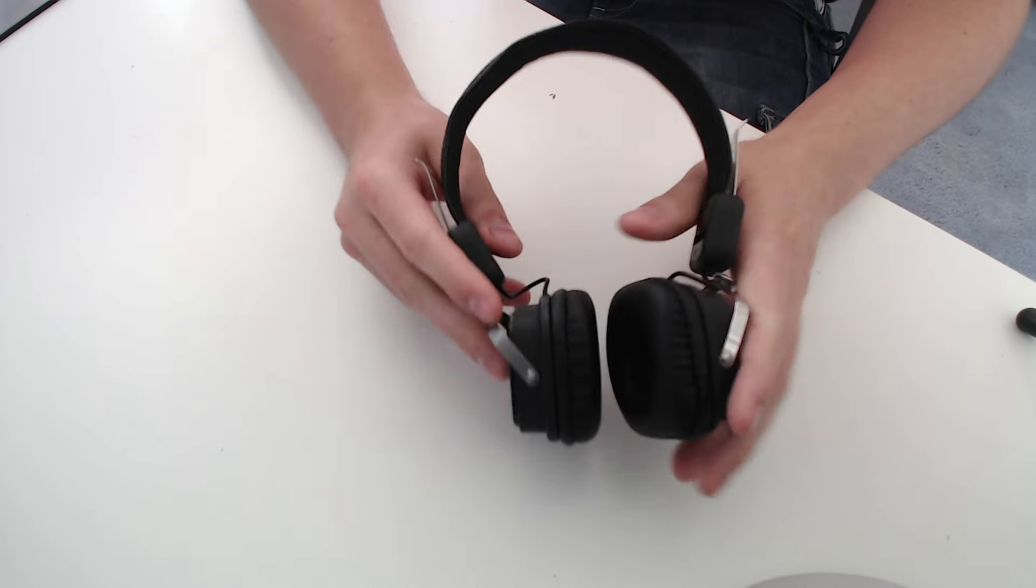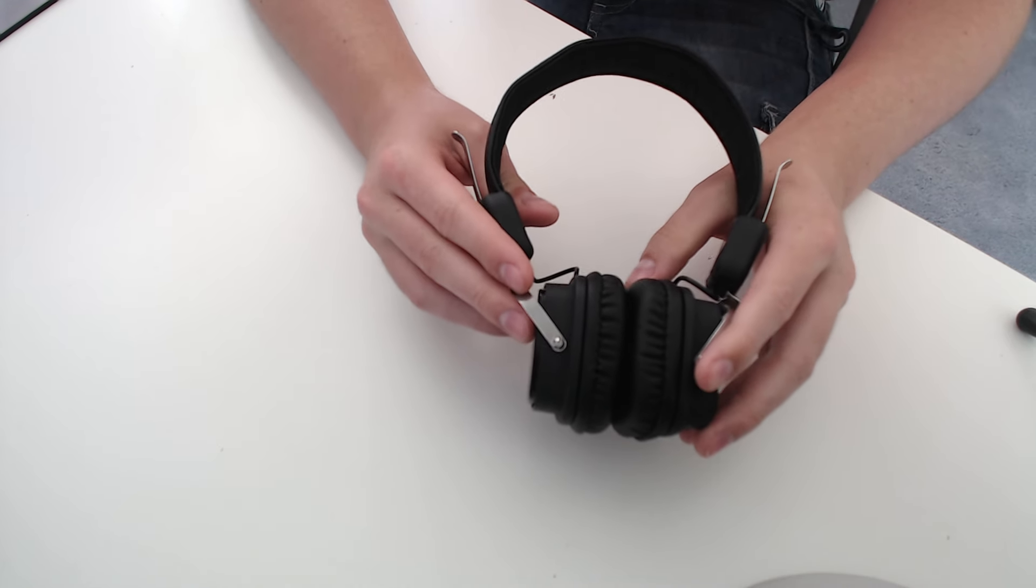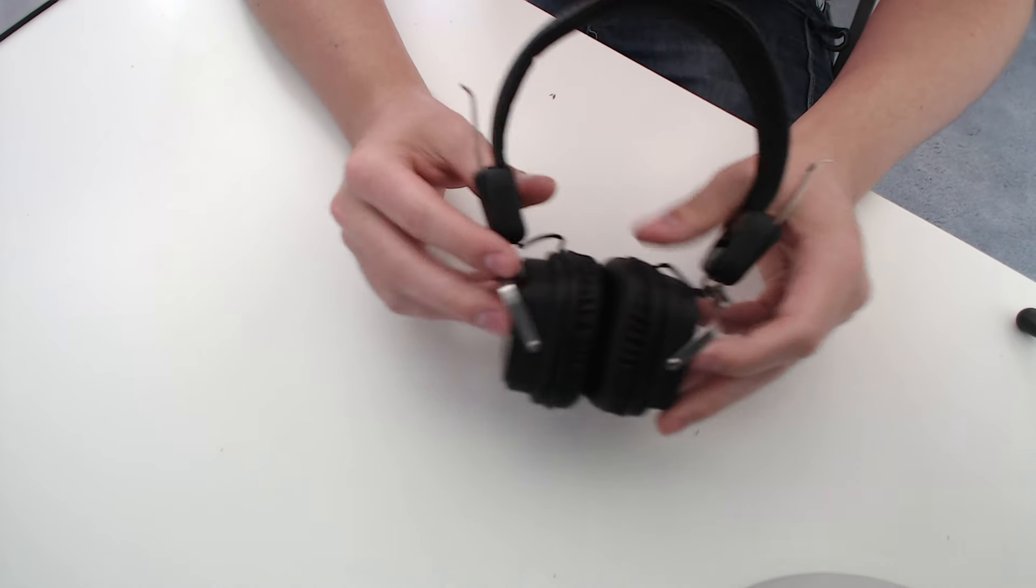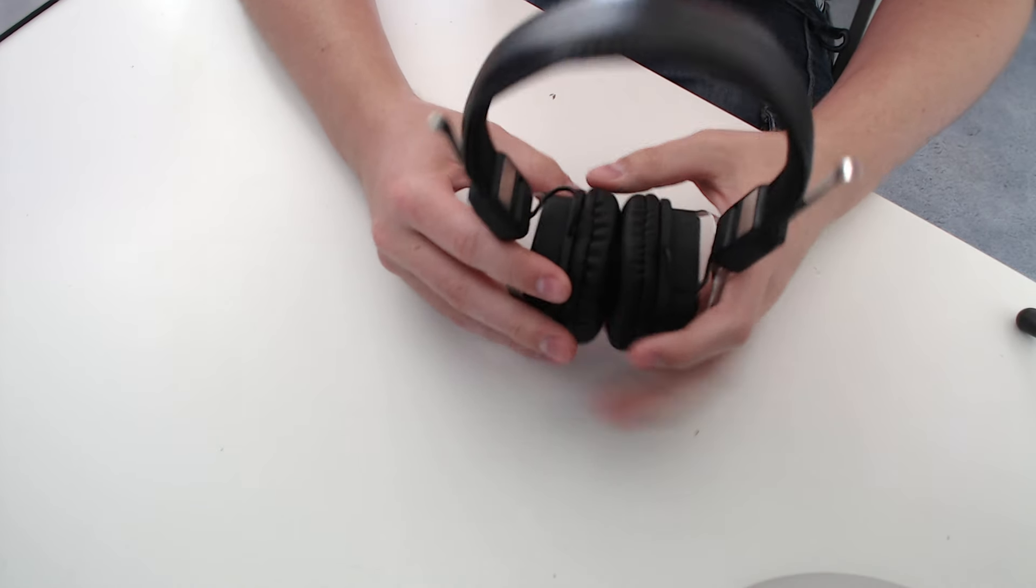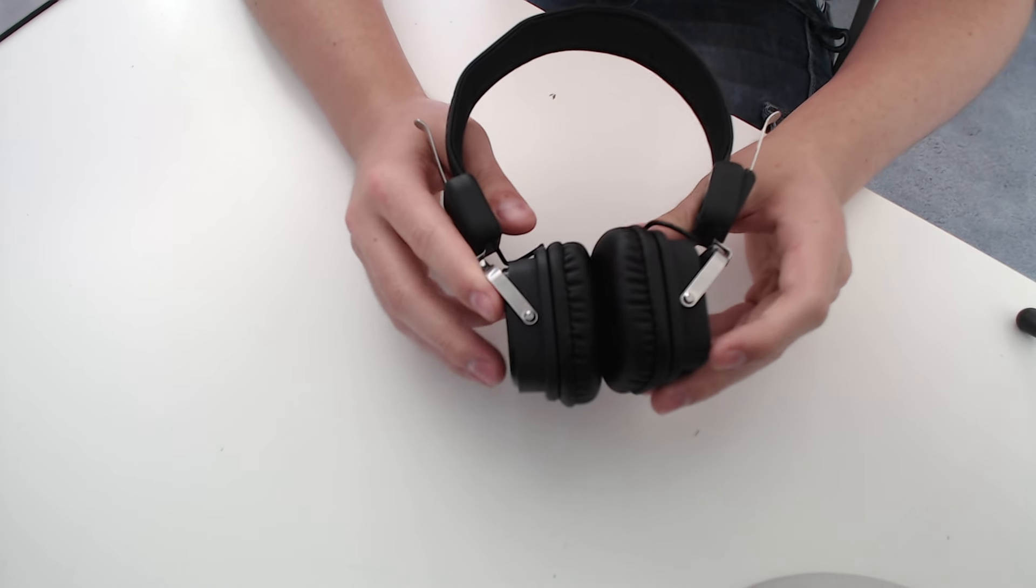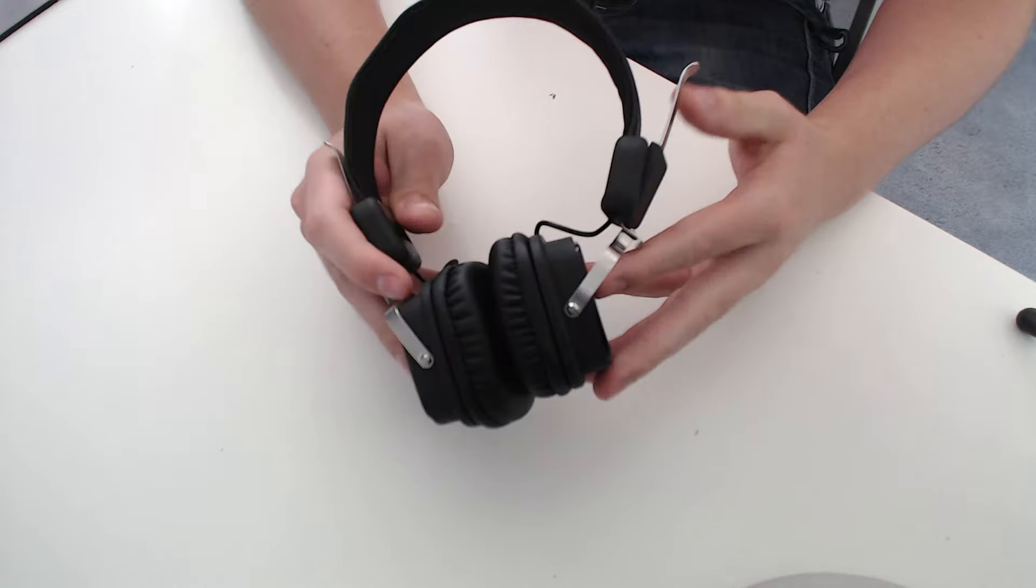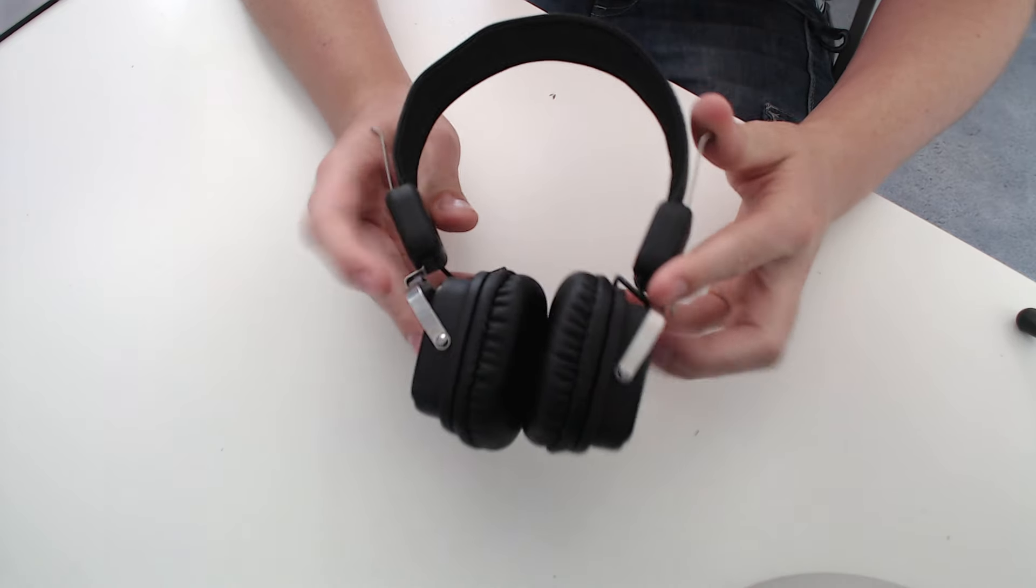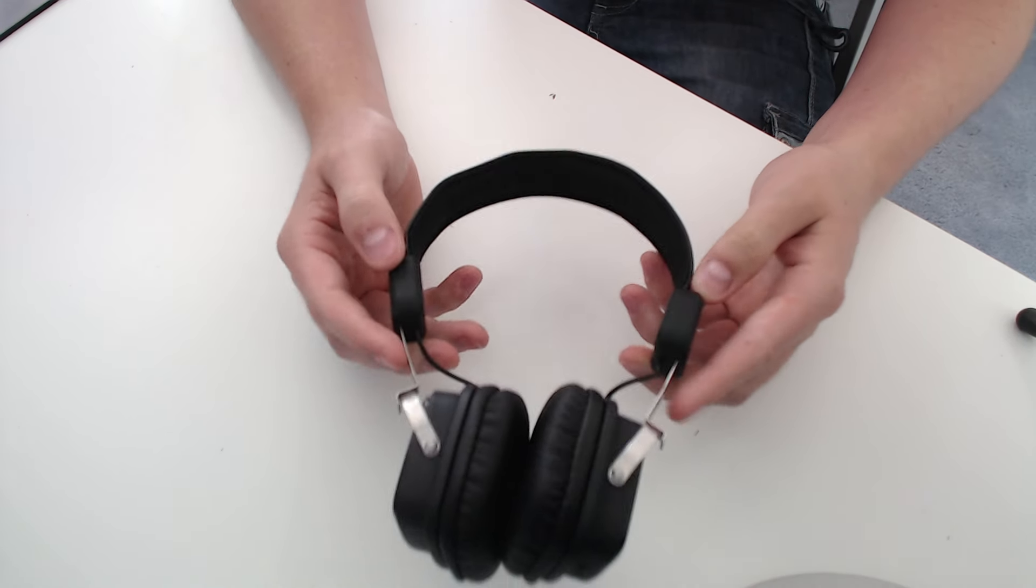I actually use these on my main computer. I Bluetooth them to a little USB dongle that my mouse and keyboard also connect to. There's no Bluetooth lag or anything, and it's really handy for watching YouTube videos.